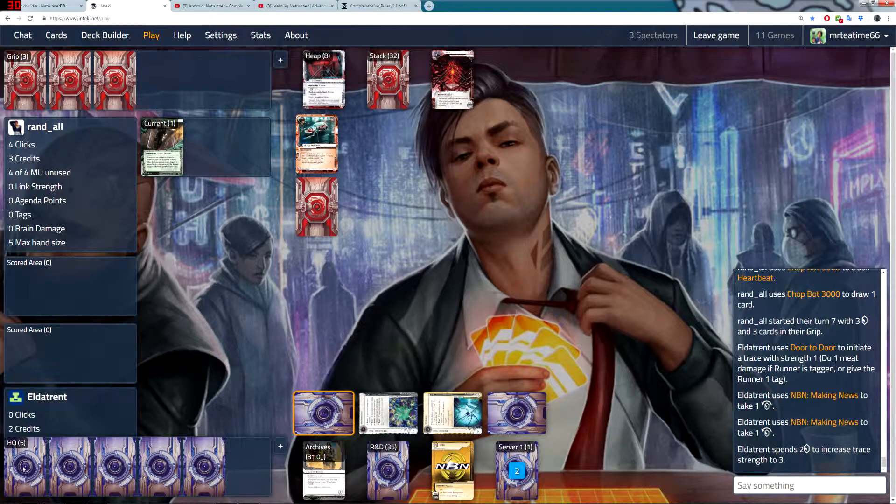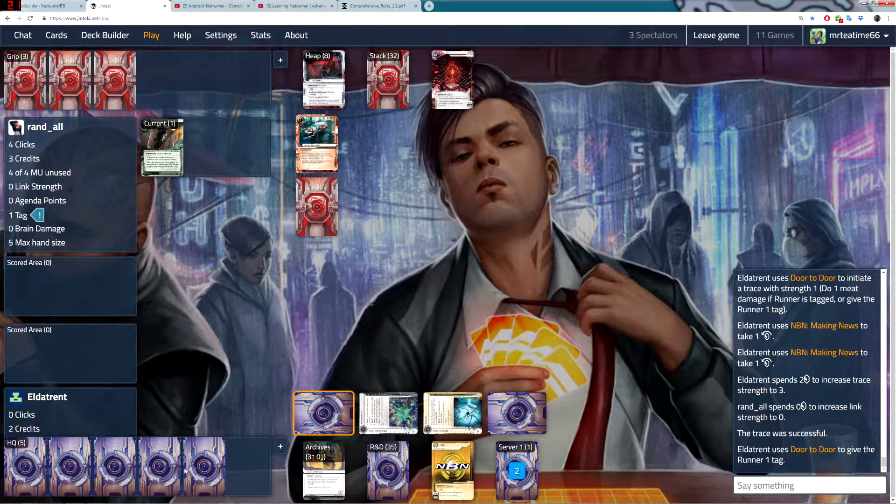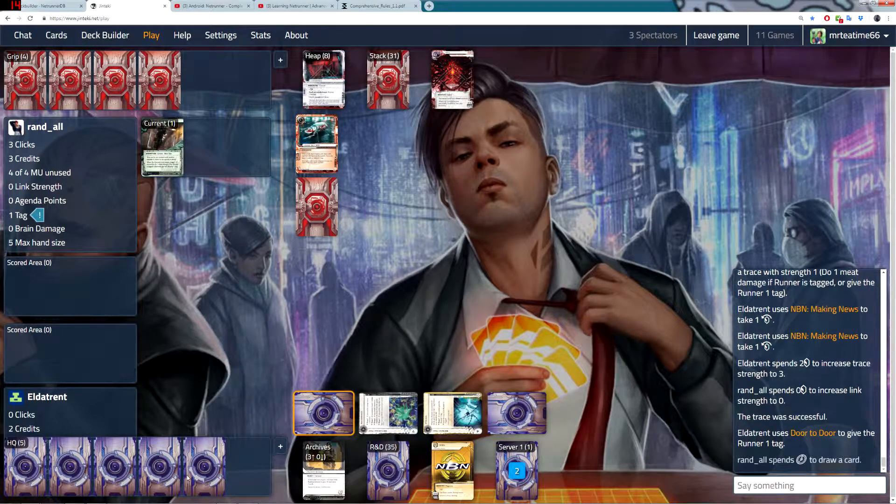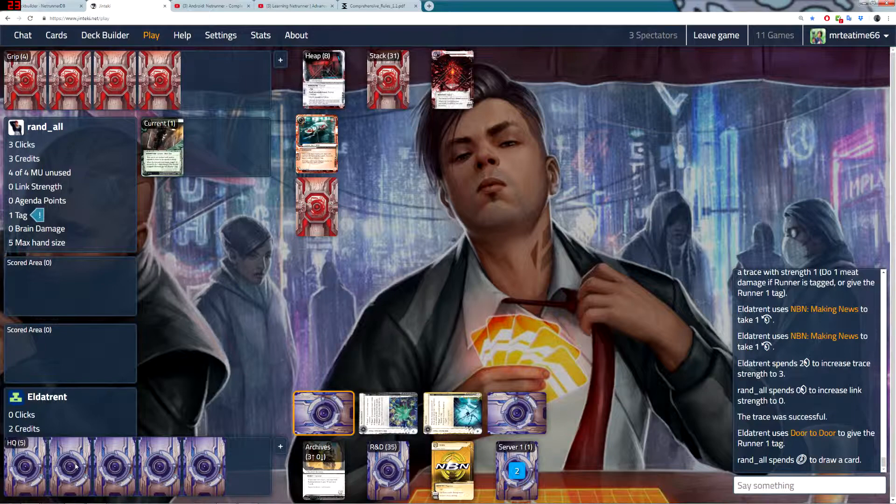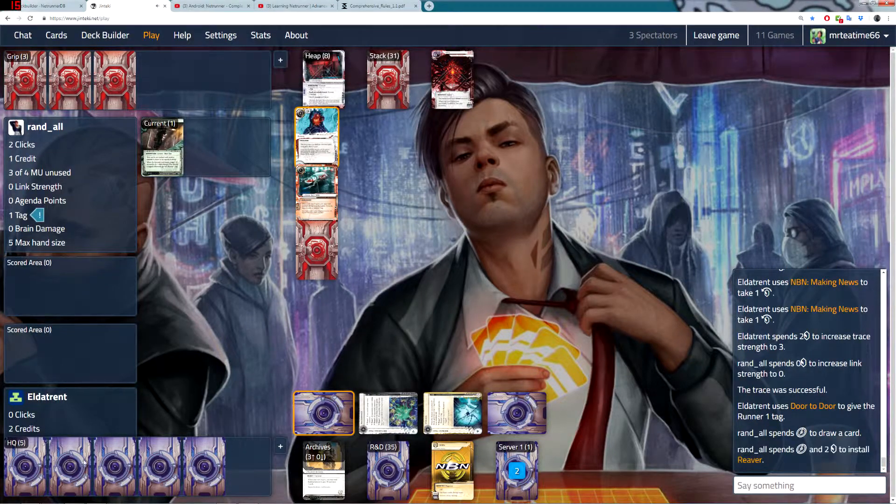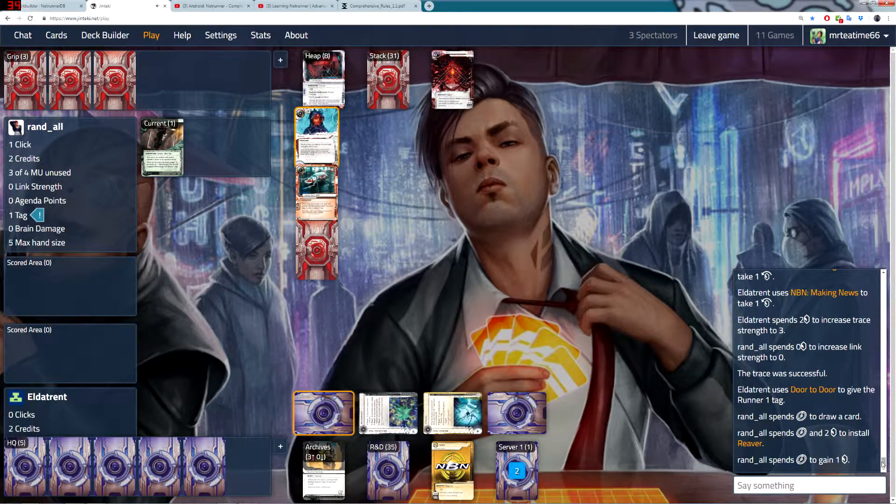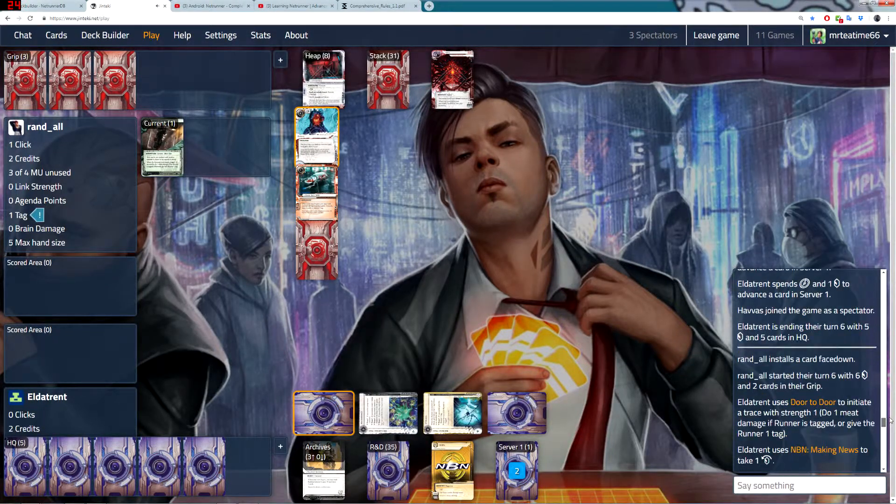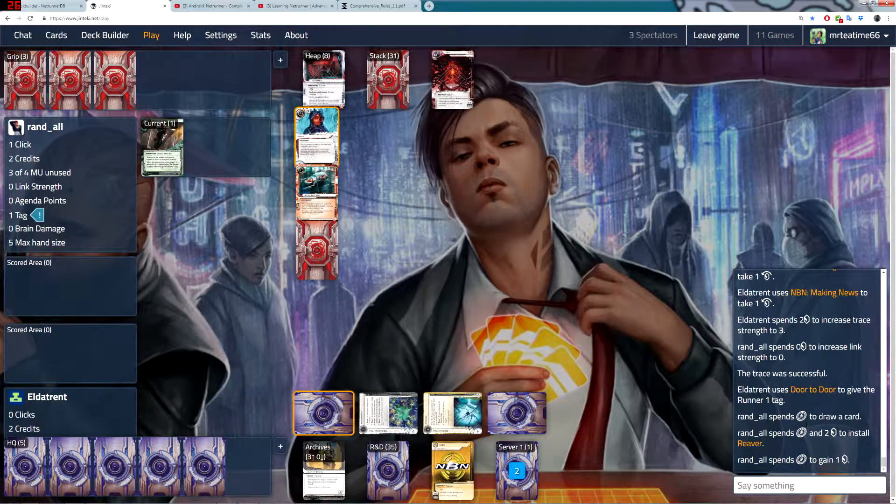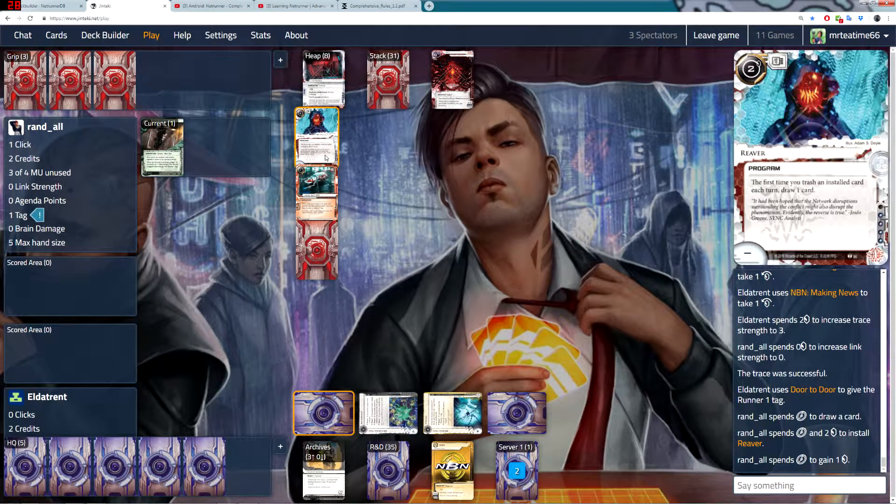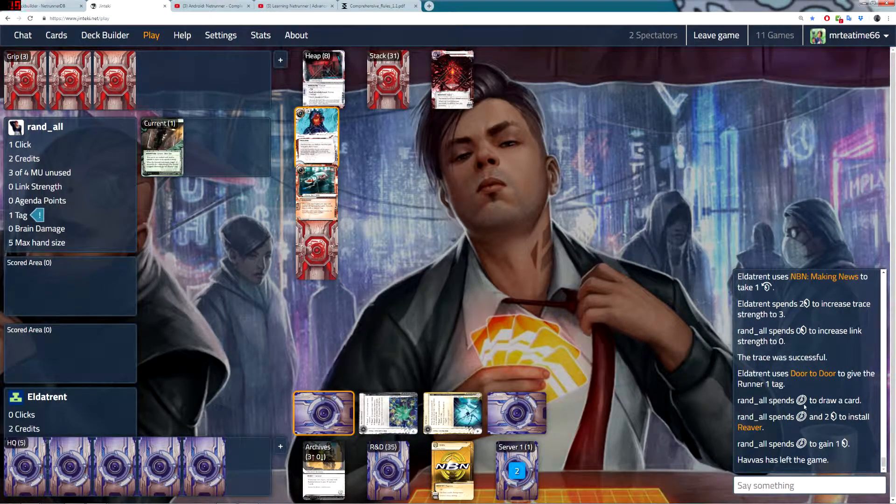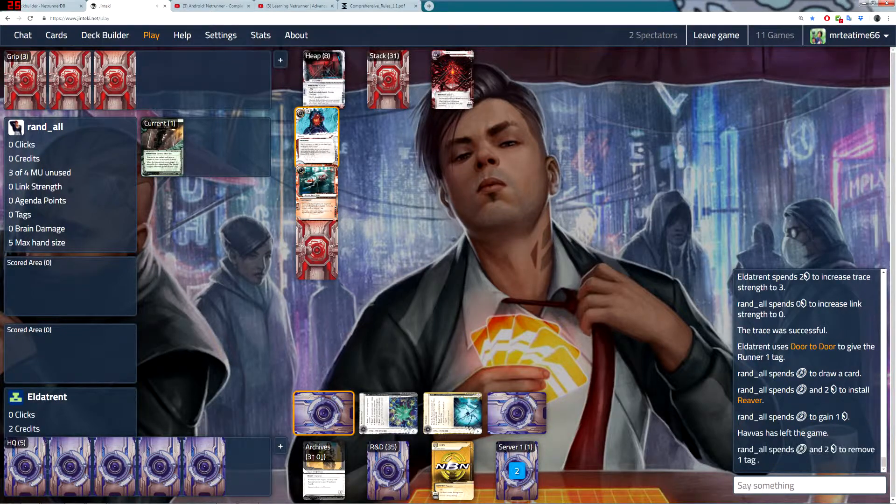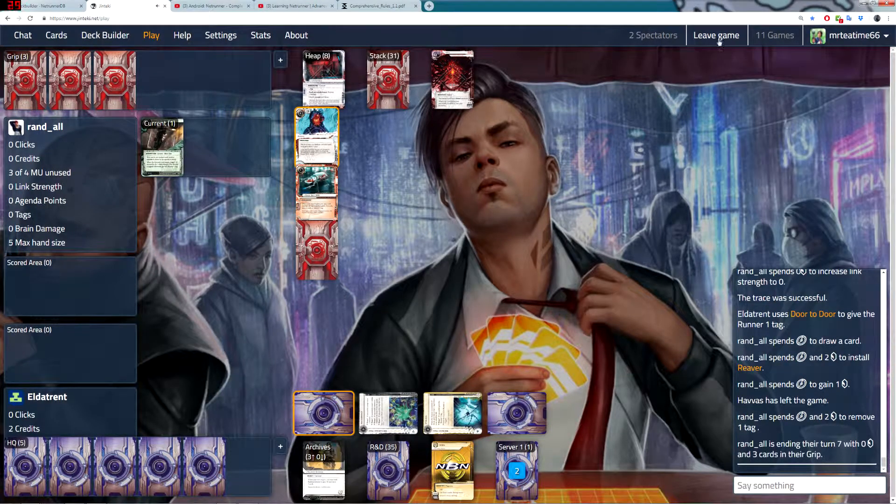Players can also choose to share their hand information. They don't often do this, but that's possible. So you may also be able to see the cards that the players have in their hands. And there's a chat log here so that you can see what everyone's doing. When this guy installed his Reaver, you can see here, he spent a click and two quid to install Reaver.